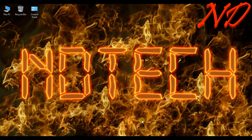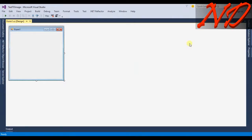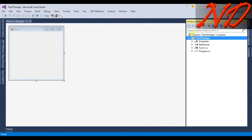What's up guys, myself Neel Das. In this video we will convert text to image in our C# Windows Forms application. I created a project in Visual Studio called 'Text to Image', which you can check in the Solution Explorer.